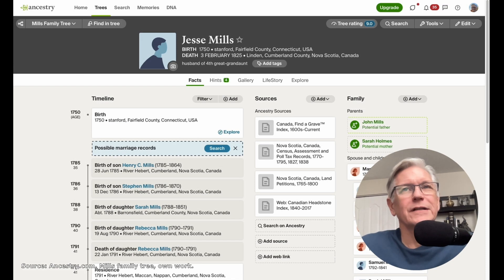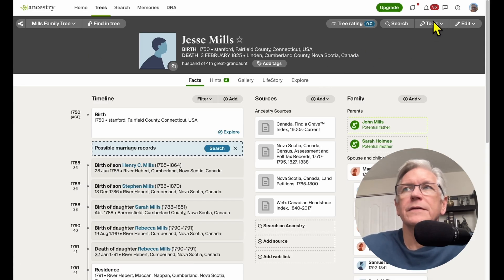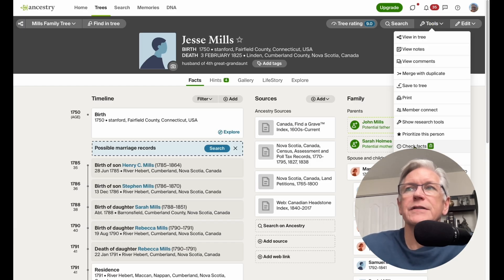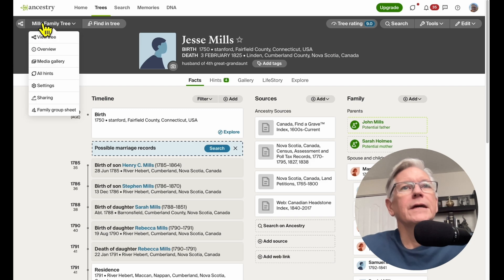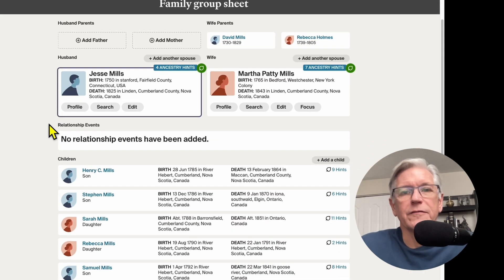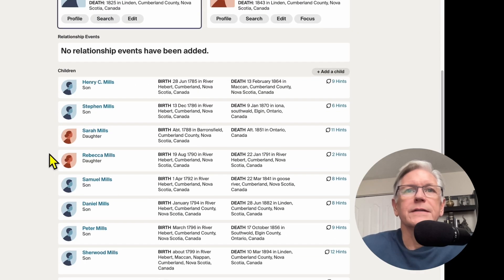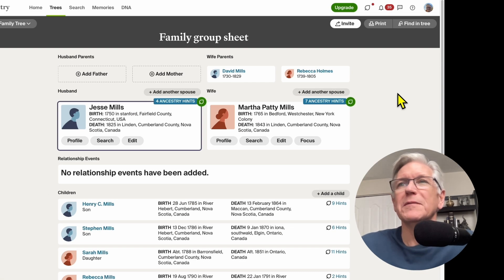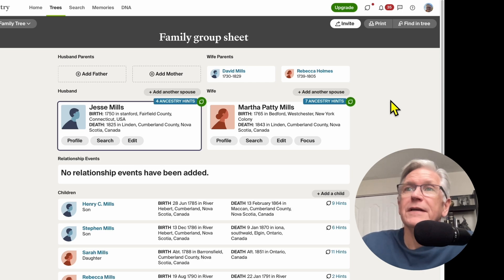If we want to do a family group sheet for Jesse Mills in Ancestry.com, we go to our family tree and look up Jesse's profile. Then rather than using the tool menu on the right, which does give you a print option, instead go over to the left to the name of the tree that you're looking at. And from here, you can go down to Family Group Sheet. When you click on that, it's going to give you a preview of what the family group sheet is going to look like — Martha's parents, their children and details, and so on. It may not be everybody's cup of tea to have a family group sheet look like this, but it is possible to print it from Ancestry.